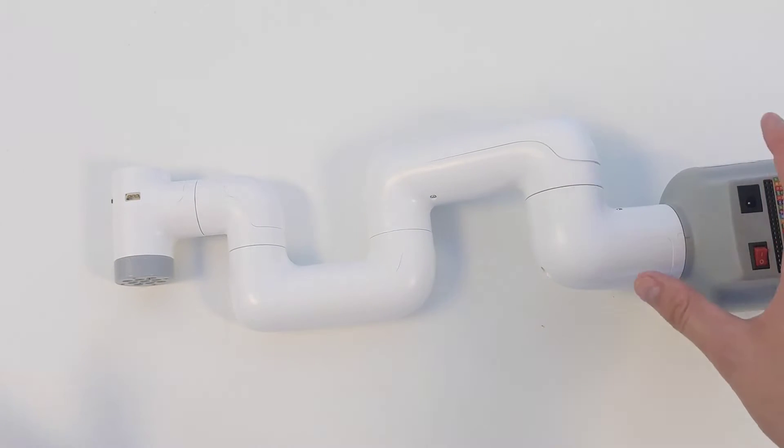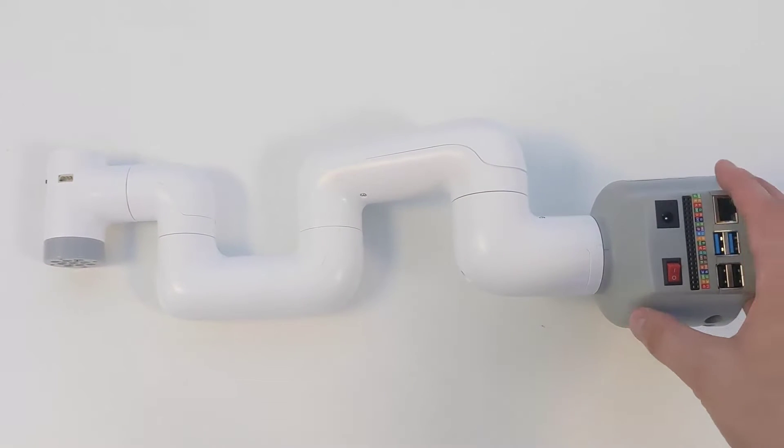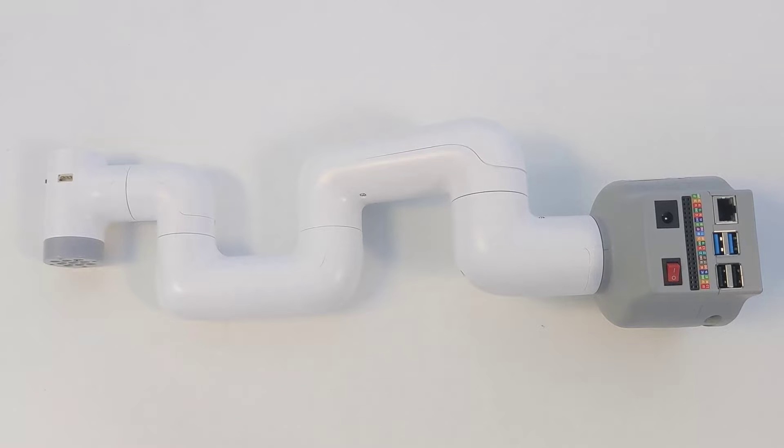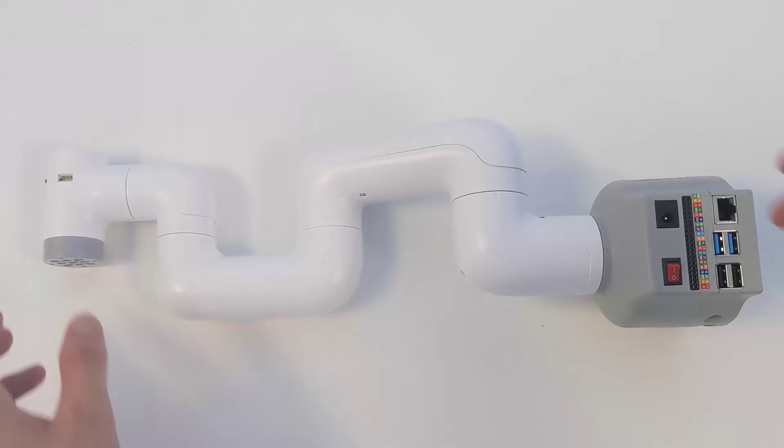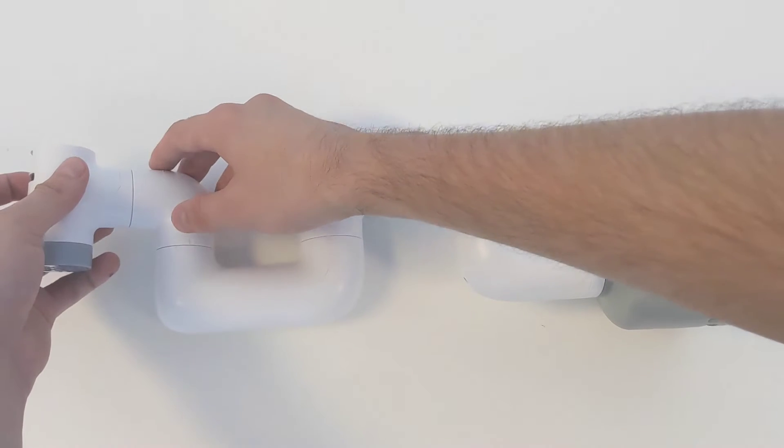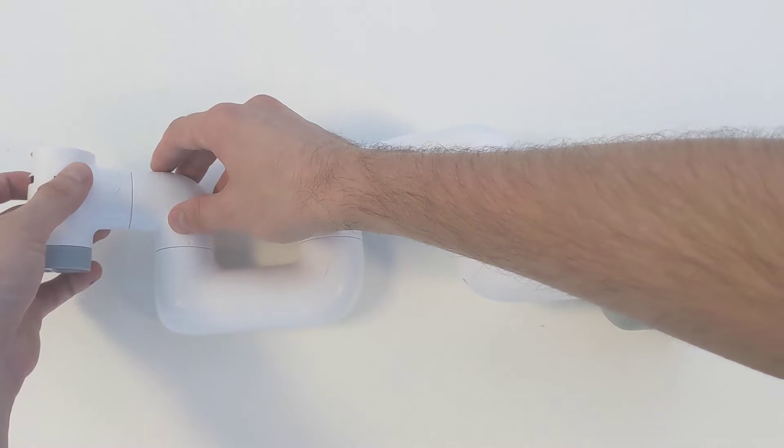What's also nice is all of these joints have feedback, so you know exactly what angle they are at any given time. Now this is a six hundred dollar robot arm, not a twenty thousand dollar robot arm, so the accuracy feedback you're going to get is not going to be as high fidelity as an industrial robot arm.